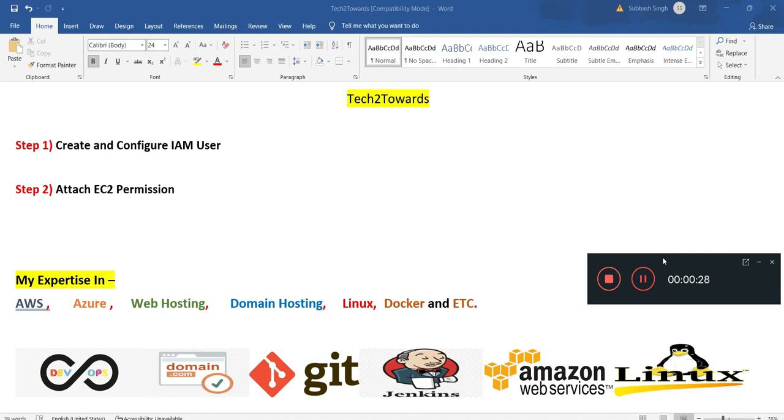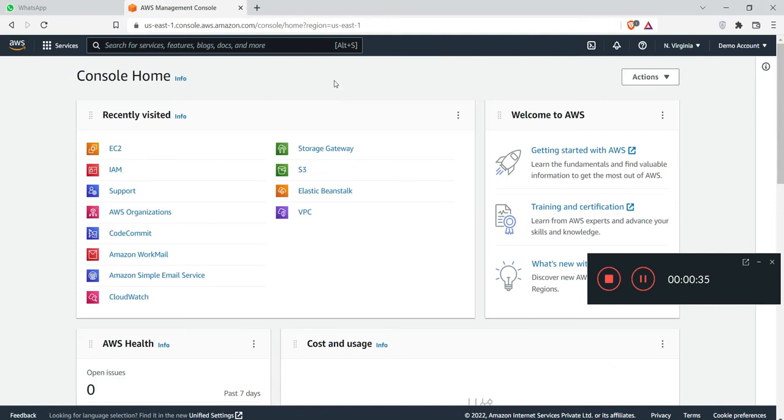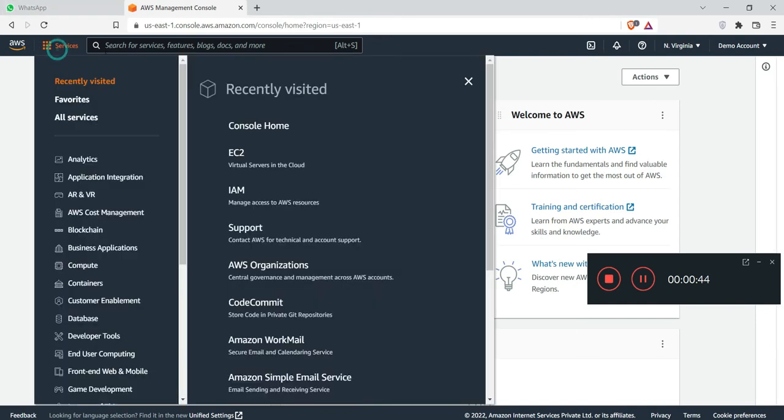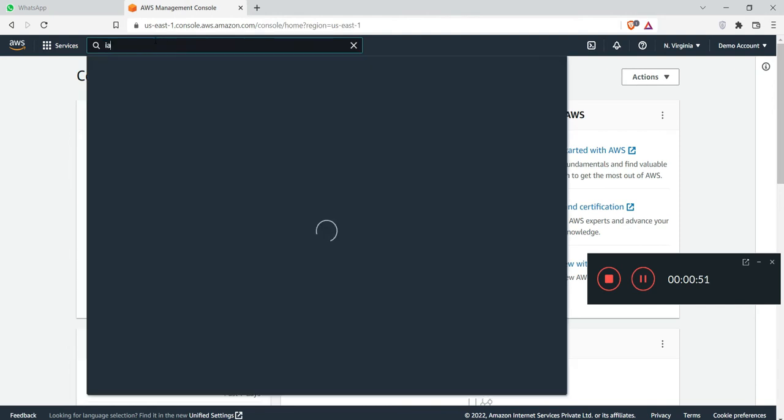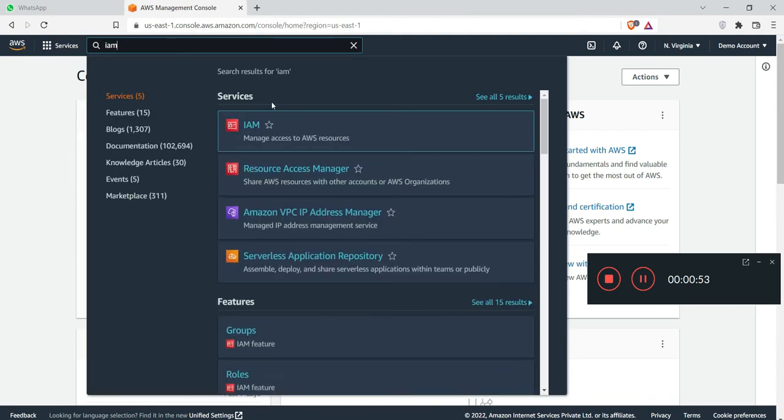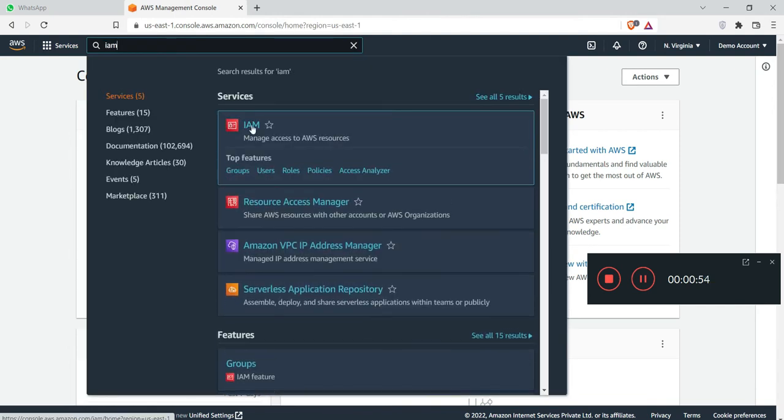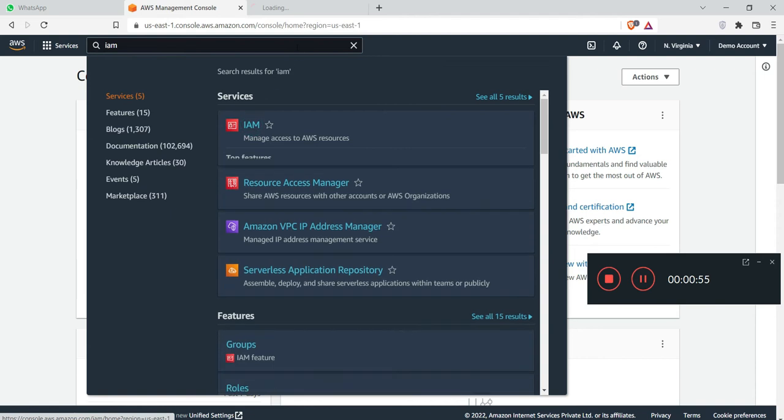If you guys visited first time in my channel, you must subscribe for getting new video updates. So let's begin. Click, go to your browser, and log in your AWS account with root credential. Click on services. Here you need to search IAM and click on that service.